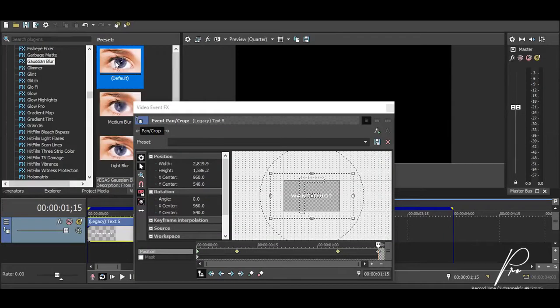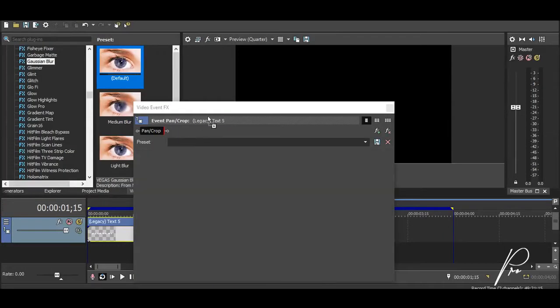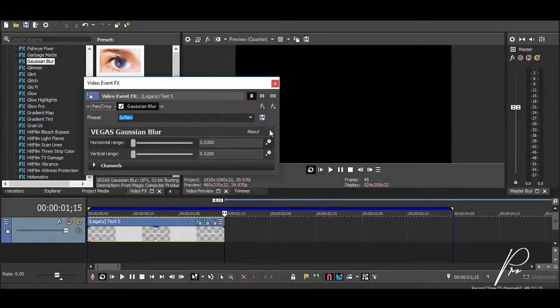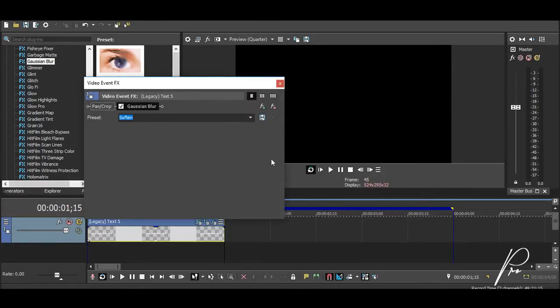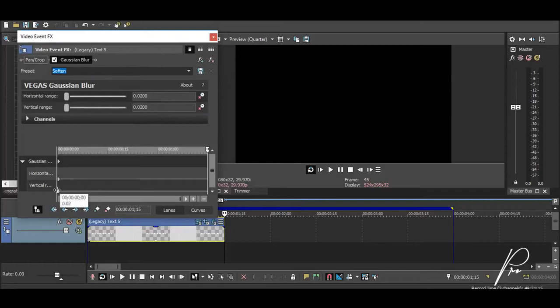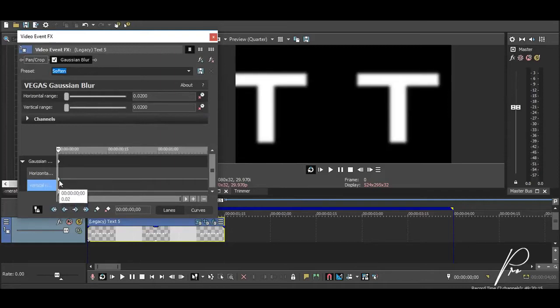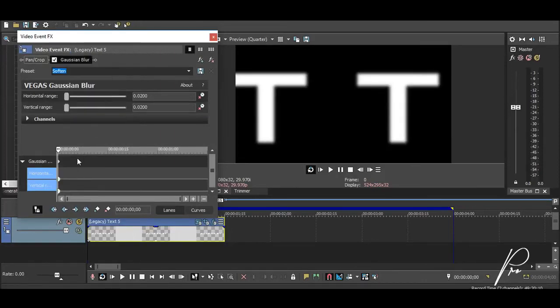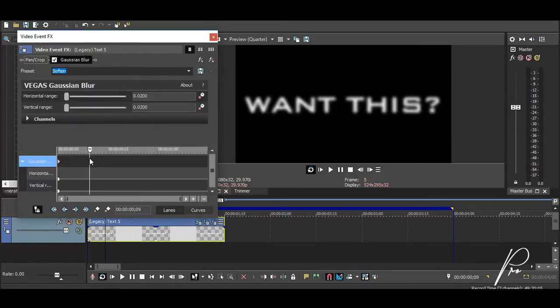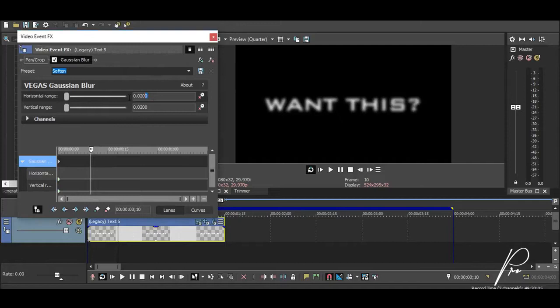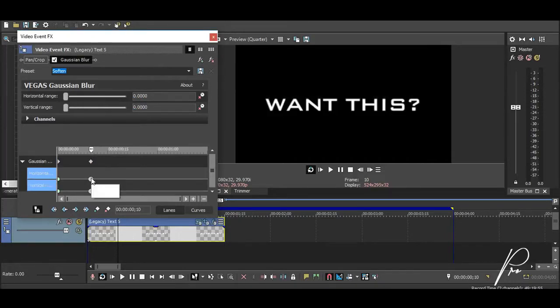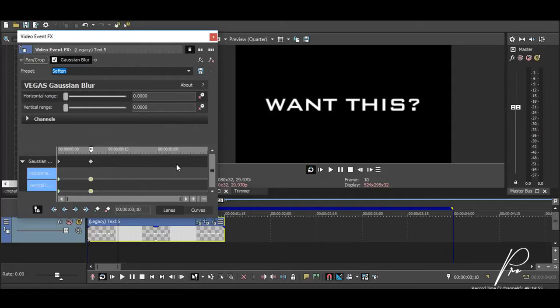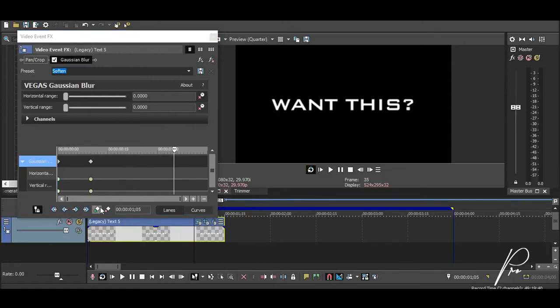Once you're done with this, you want to add the Gaussian blur and choose the soften preset. Animate your horizontal and vertical range and make both keyframes into a fast fade. Go 10 frames forward and reduce the horizontal range and vertical range back to zero, making both of these keyframes into a slow fade.